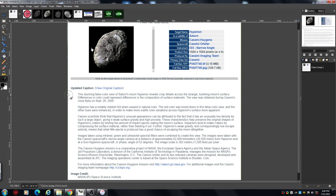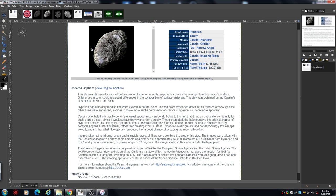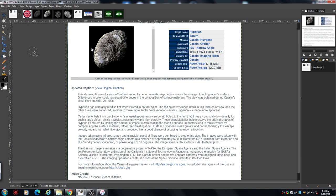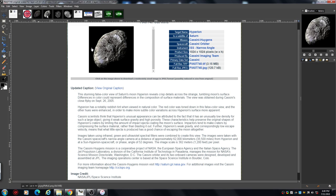Cassini-Huygens probe, actually it went round, it orbited Saturn about 260 odd times and did various other things and sent a probe to Titan and things like that. But you know, if you're interested then you can go and find this information out yourself. Right, so let's get back to this.